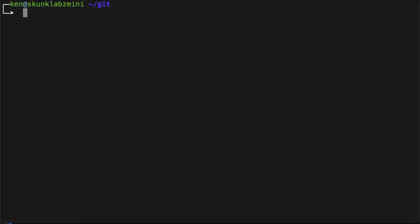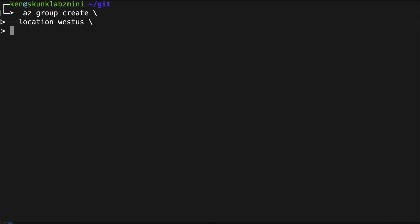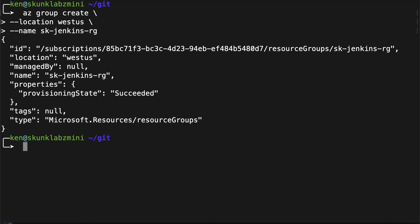Let's get started with the Azure CLI. Let's go ahead and create an Azure resource group. Next we're going to create a storage account.